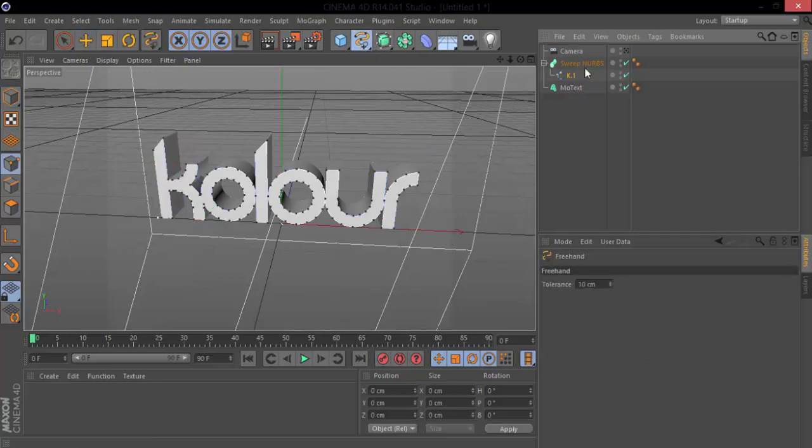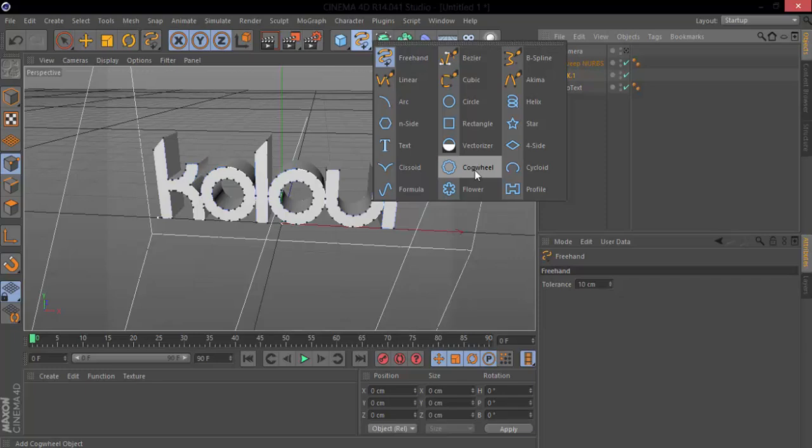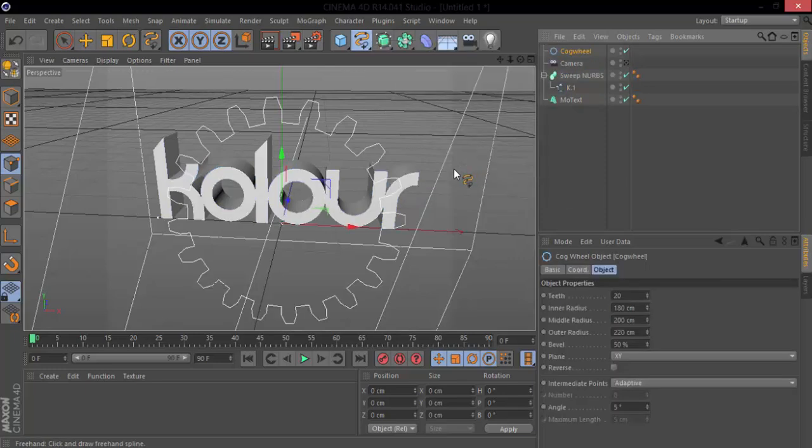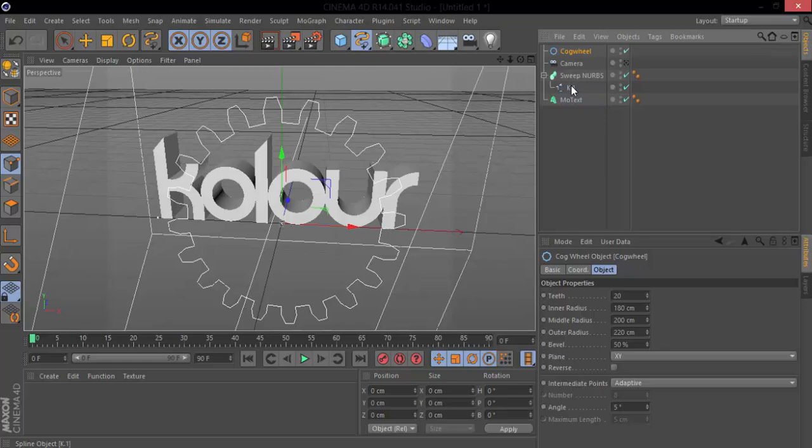Not draw one, but we want to get cog wheel. See what that does. What this does is the sweep NURBS, if I put the cog wheel in